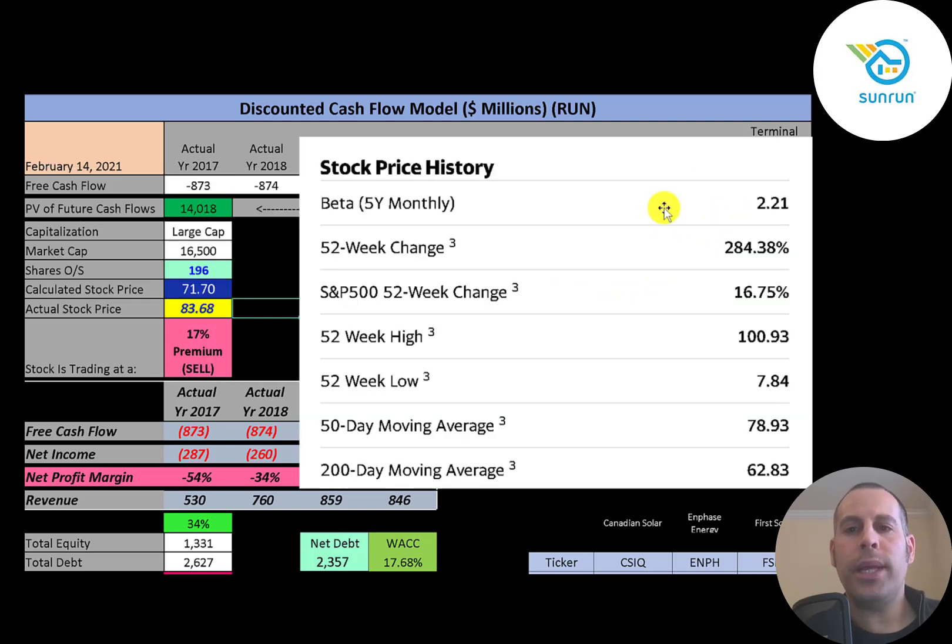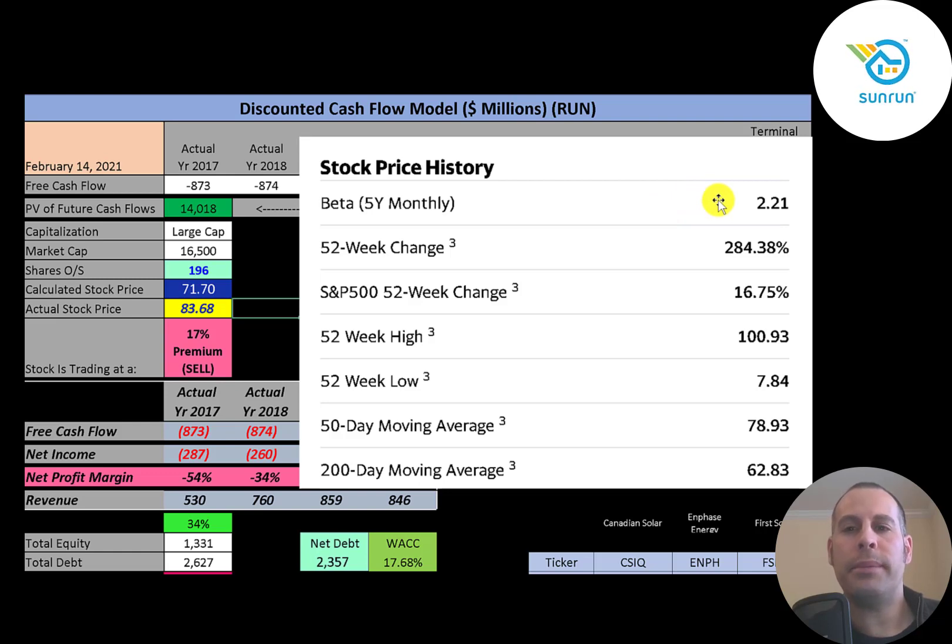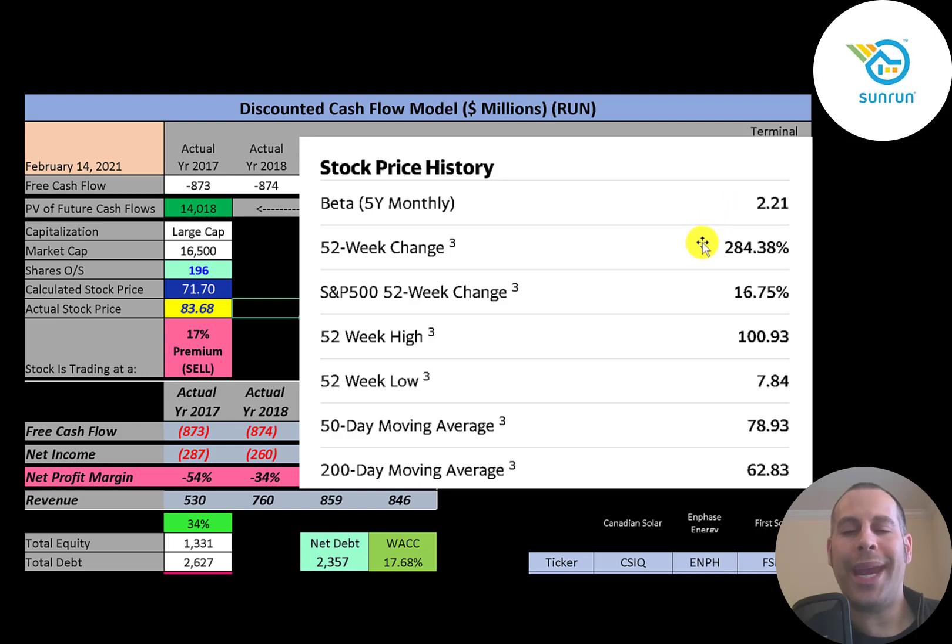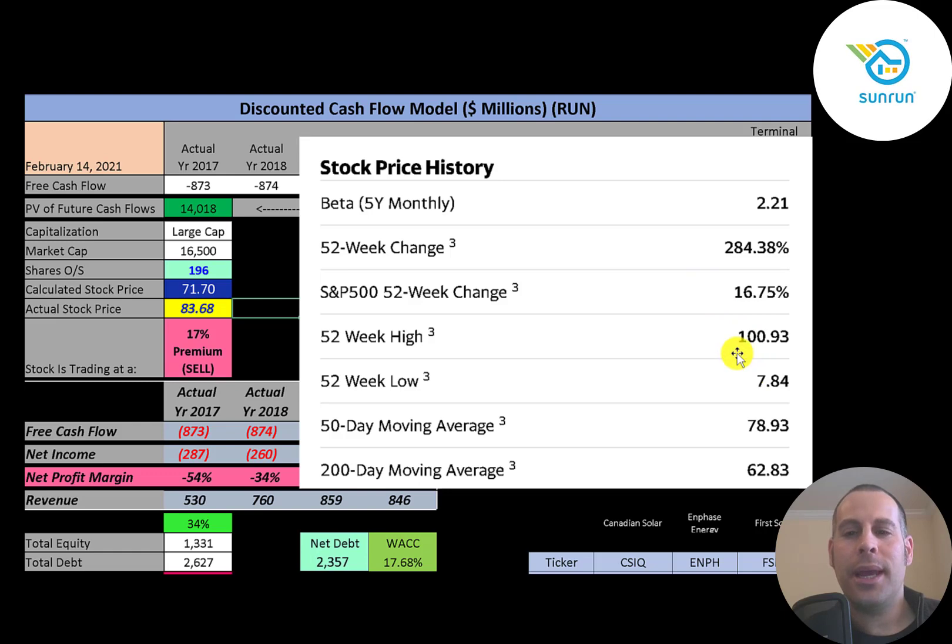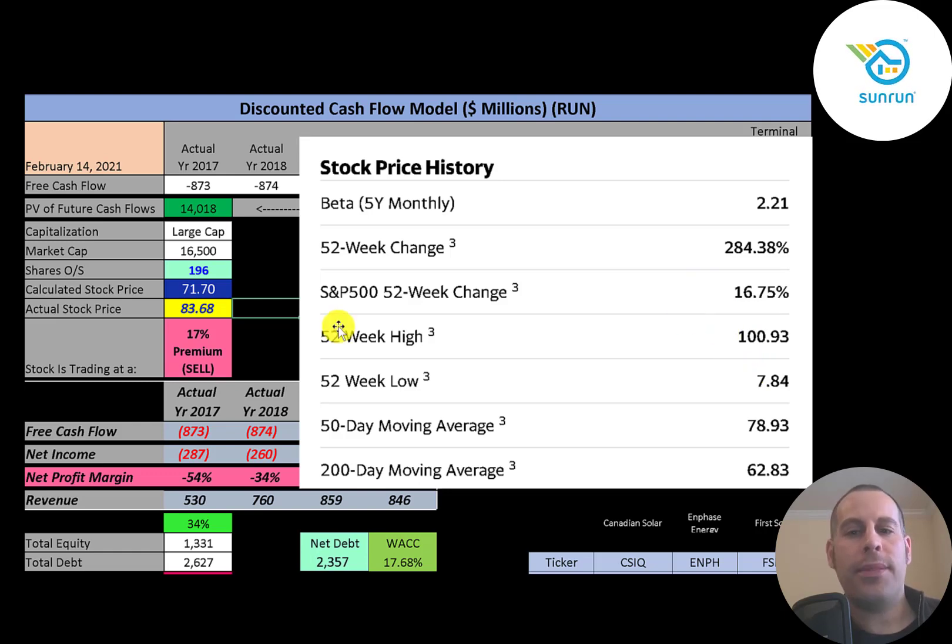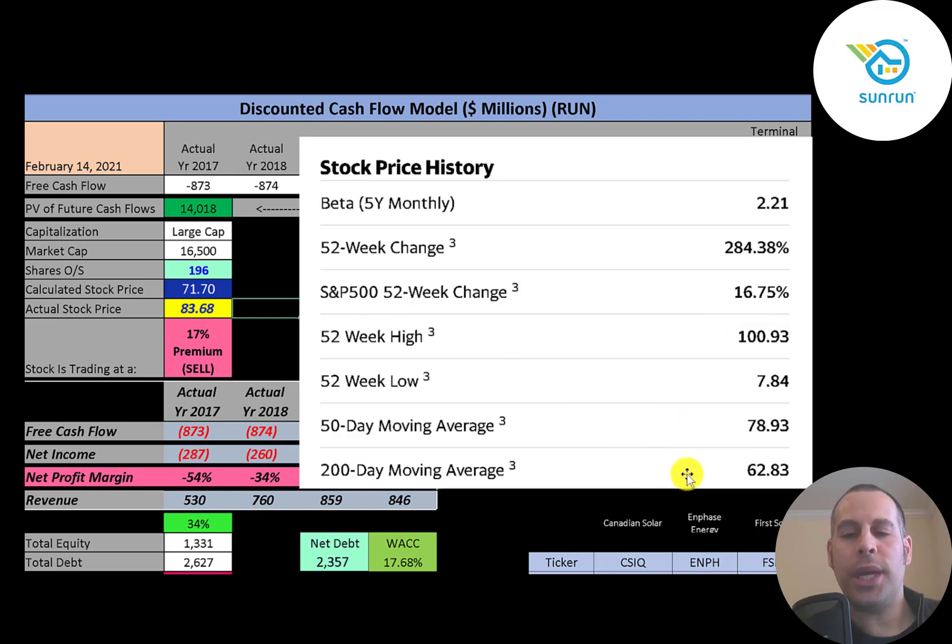This company has a really high beta, 2.21. So the stock moves more than two times the market. It's very volatile. And the stock has gone up 280% in the past 52 weeks, much better than the S&P 500 which went up 17%. The 52 week low was $8 and the high was $101. That is quite a spread. And the stock is trading above its 50 day and 200 day moving average.